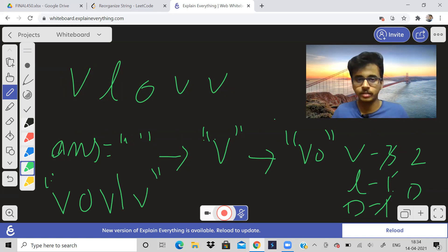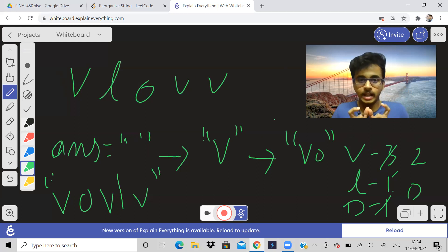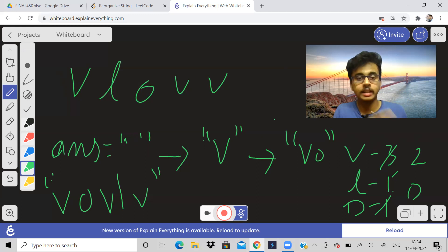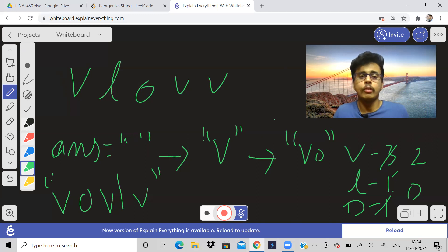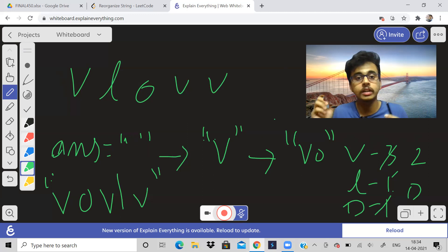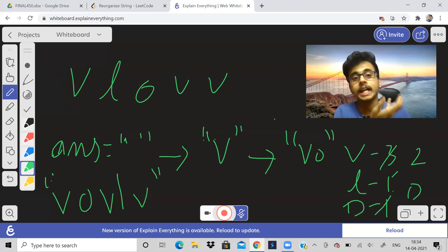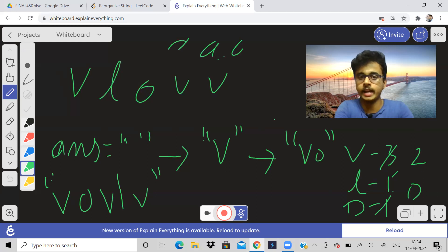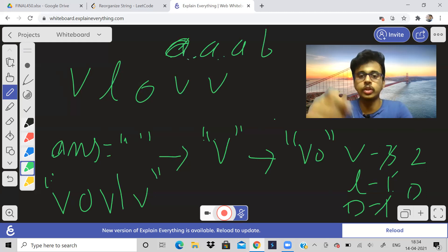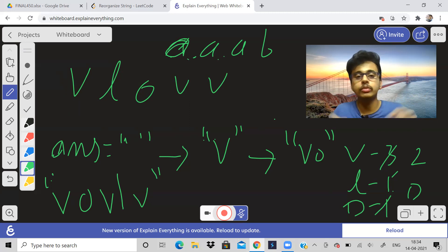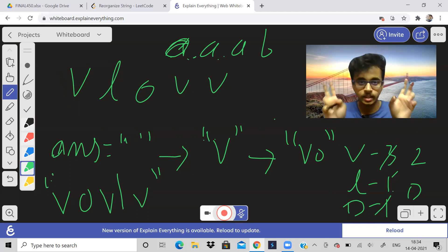Let me repeat the algorithm: find the maximum frequency character such that it does not match the character at the last position of the answer string. When will I not be able to get an answer? When I cannot find any character which does not match the last character of my answer string. For example, with A, A, A, A, B, if you try to apply this algorithm, you will not be able to make a valid answer string — at that point just return an empty string.